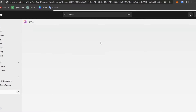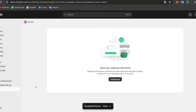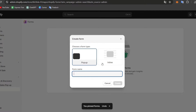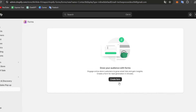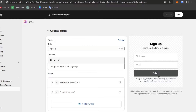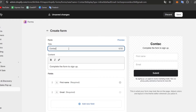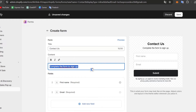We can see we're now inside Shopify Forms. I need to create a new form. Inside here, you can choose to add it as a pop-up or as an inline form. I'll choose inline, and for the form name let's say 'contact.' I hit Create, and here's our actual form. Where it says 'Sign up,' I'm going to change it to 'Contact Us.' For the subtitle, let's put something like 'Reach us and leave your data here.'